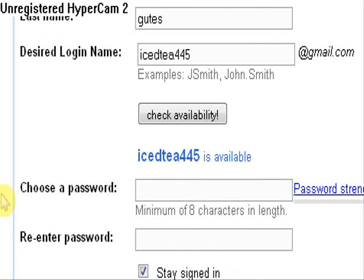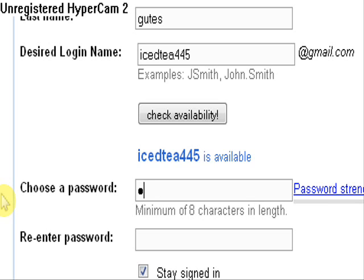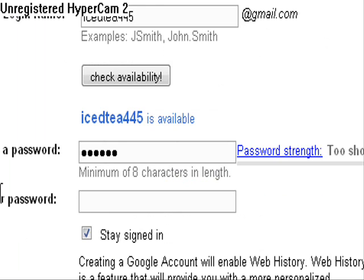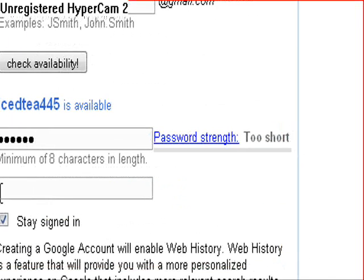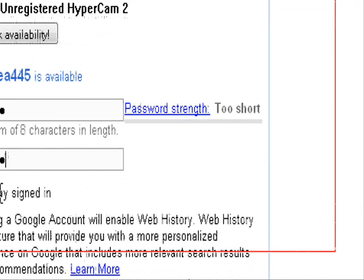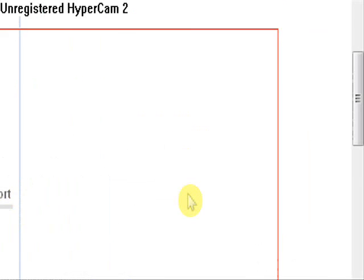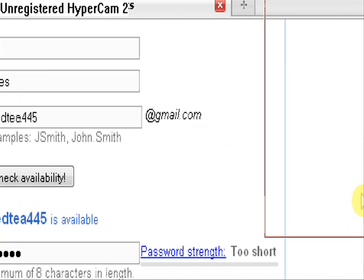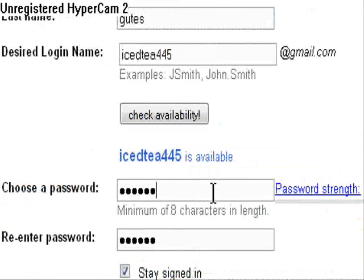Going to make the password Lipton. Get it? Lipton Tea. Lipton. And I'm just going to add 5555.